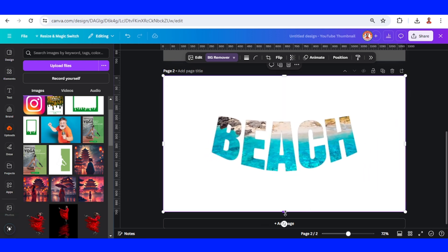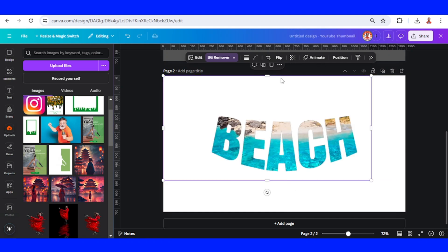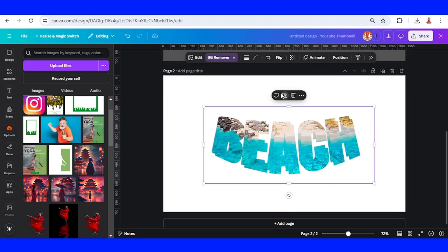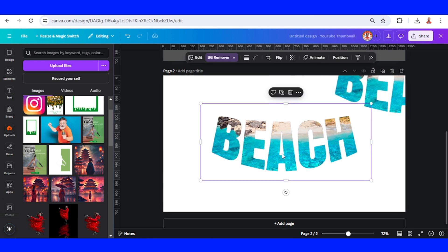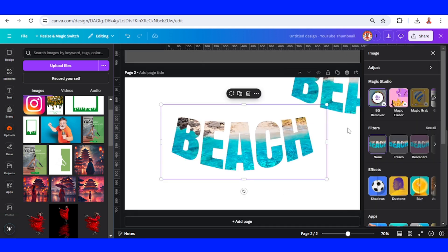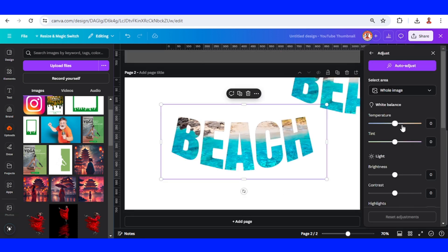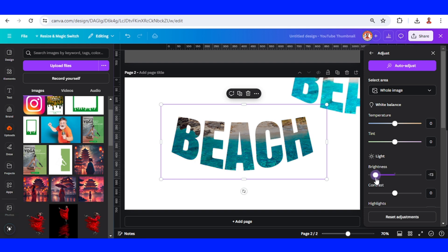And crop a little. Duplicate and then separate it. Now select this image and go to edit. I will make it darker, reduce the brightness. All right, like this.